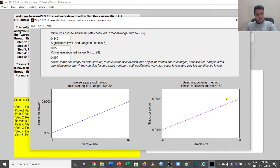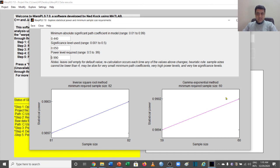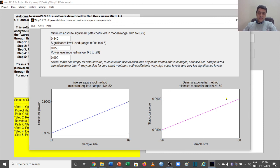This is how you can analyze your power analysis or the requirement of your sample for different types of SEM analysis that you use in WarpPLS. Thank you very much.